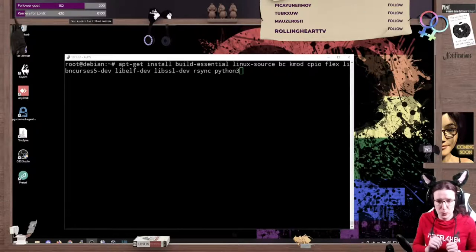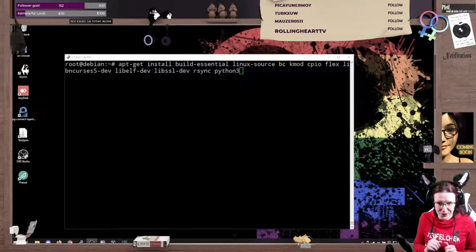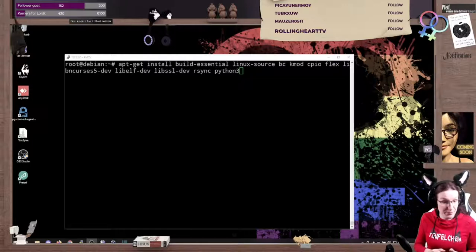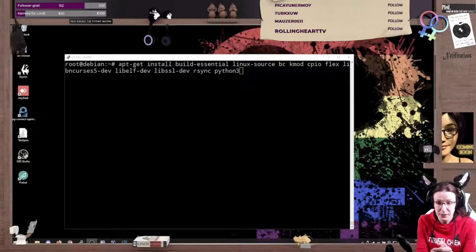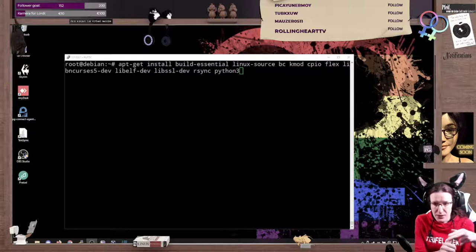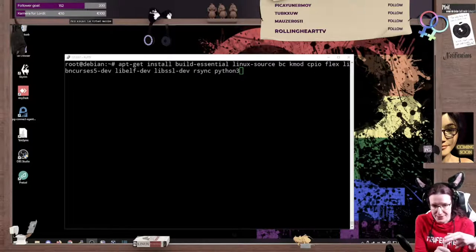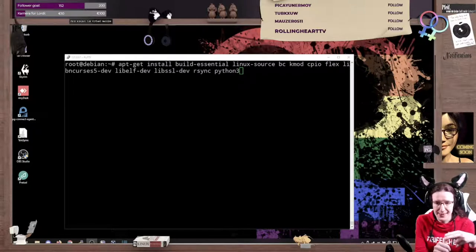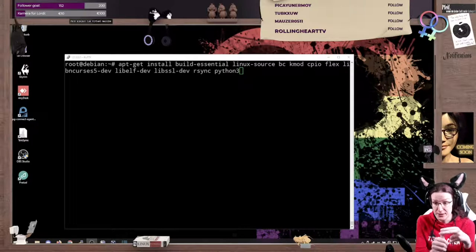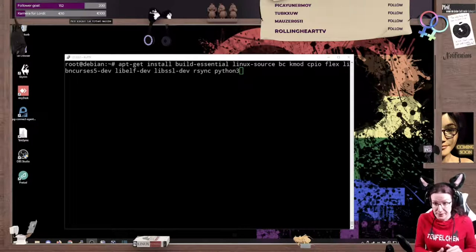To build a kernel we need a toolset, so that's what we're installing here. Let me run you through the packages. The build-essential is a compiler, toolchain, all those things.